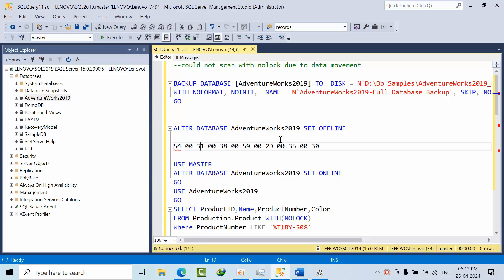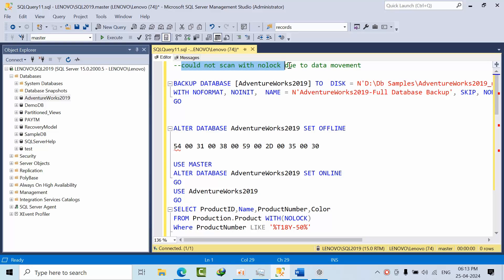Hello friends, today I am going to show you how to overcome could not scan with no lock due to data movement. We might face this error for disk subsystems, memory errors, or data integrity issues. In this video I will generate this error and show you the ways that we can overcome this kind of errors.